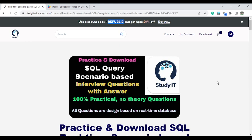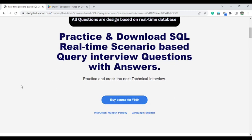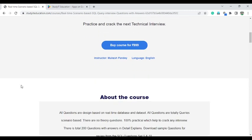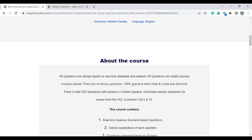Let me first discuss about this course. I will also show you some sample questions and what type of questions are available. When you attend any type of interview, the interviewer most of the time will ask scenario-based questions. This course contains a total of around 200 practical questions — there is no theoretical question available.